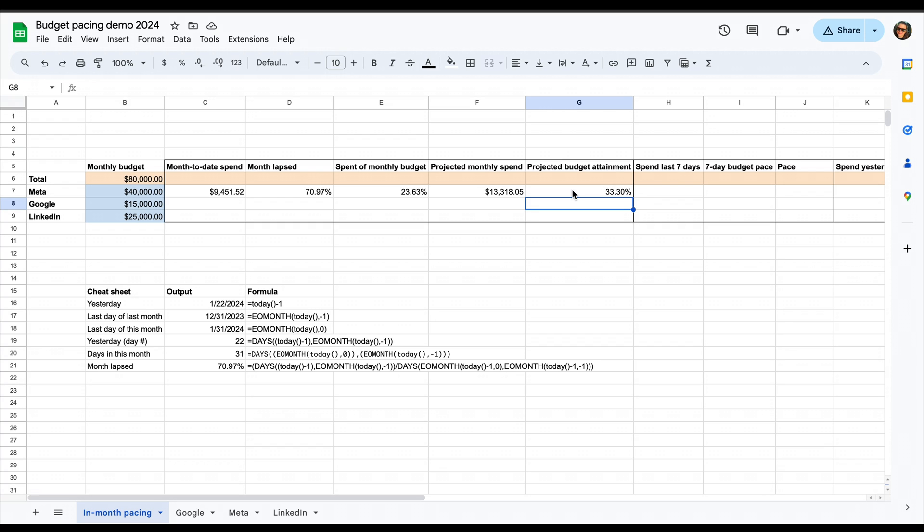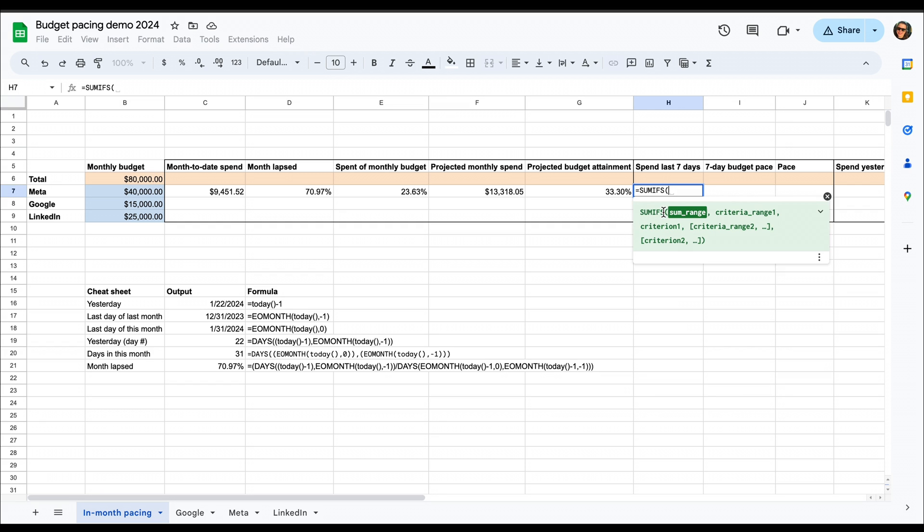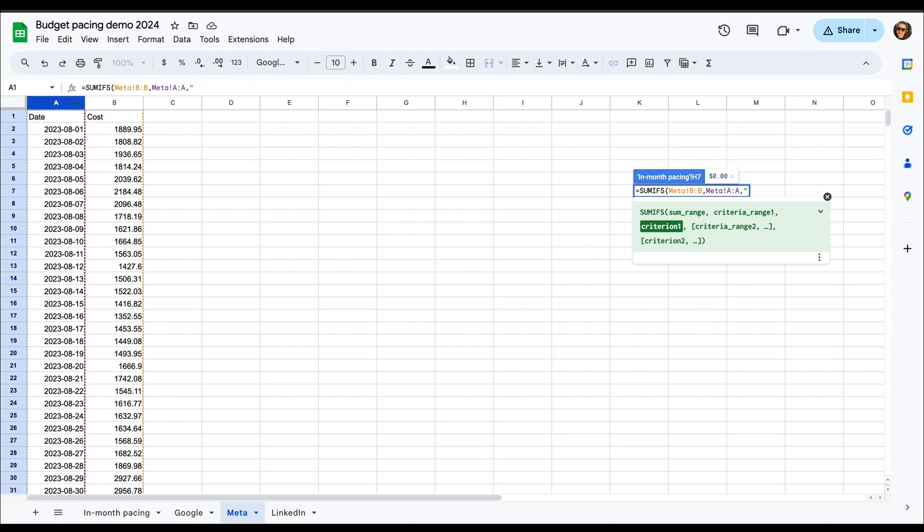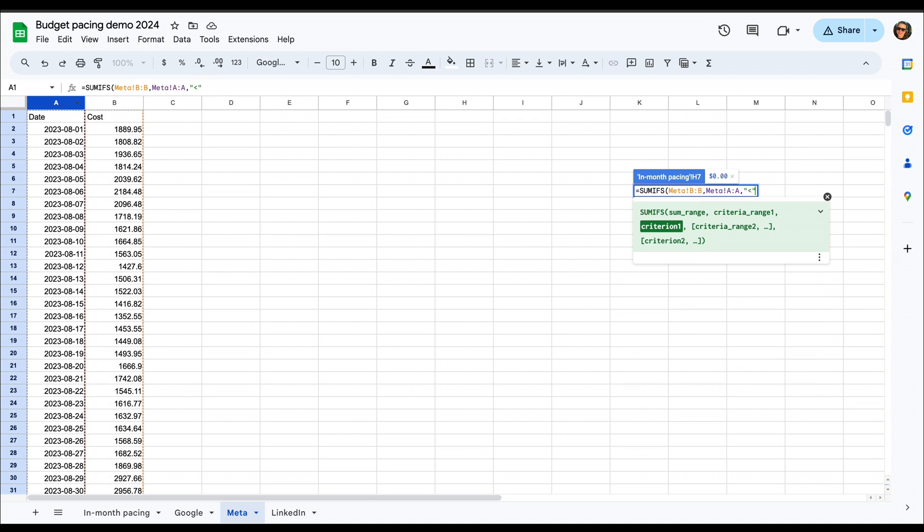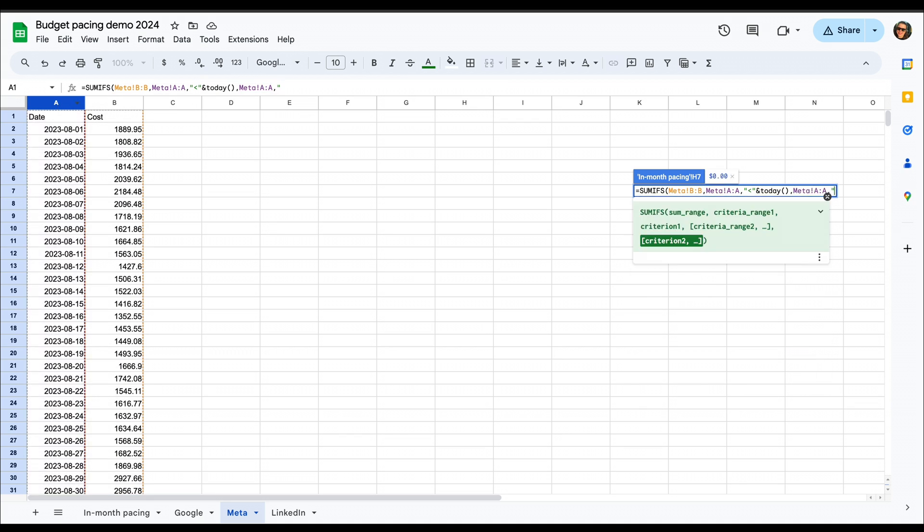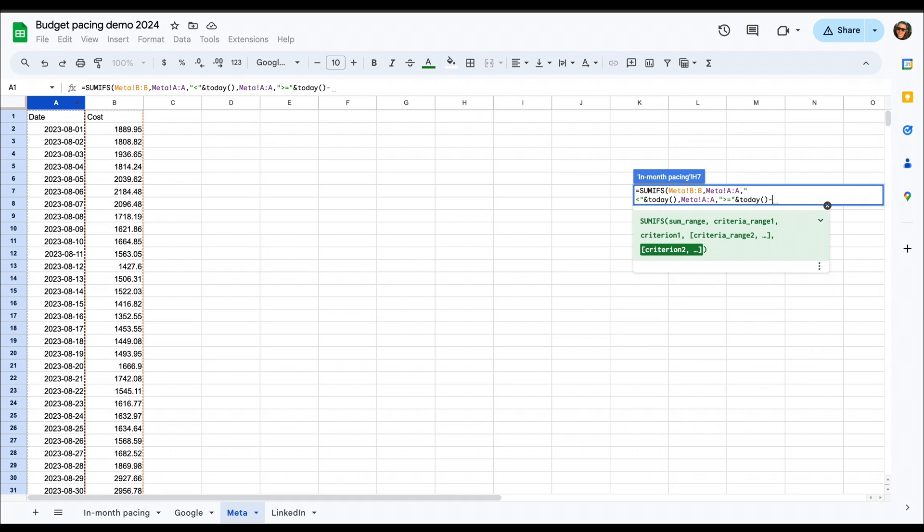So first one that we're going to use is the last seven days. And here, similarly to the month-to-date spend, we're going to use a SUMIFS function to calculate or bring in the last seven days of spend. We're going to sum from the meta B column, and we're going to use the A column to define that we only want data from yesterday. And then up until seven days ago, which here we use the larger or equal to indicate that we actually want to take the seventh day also into account.